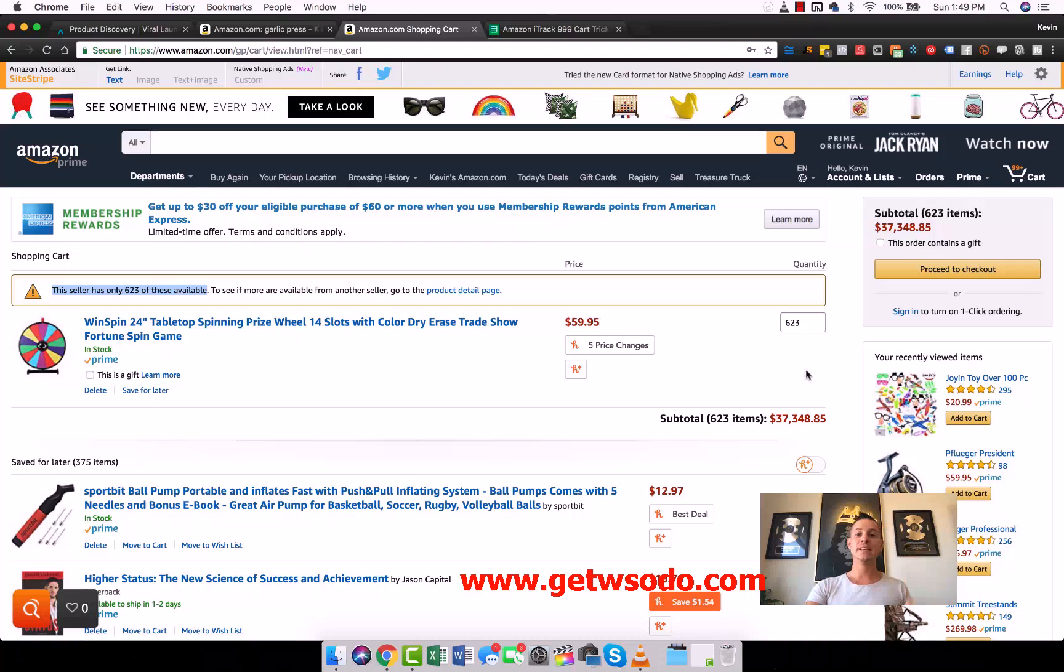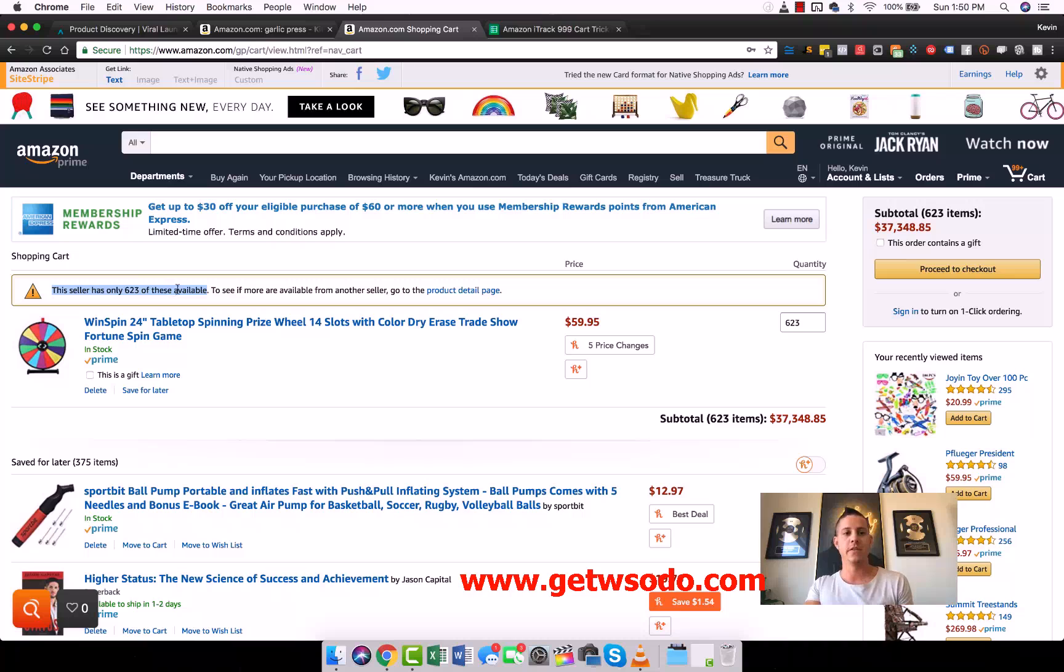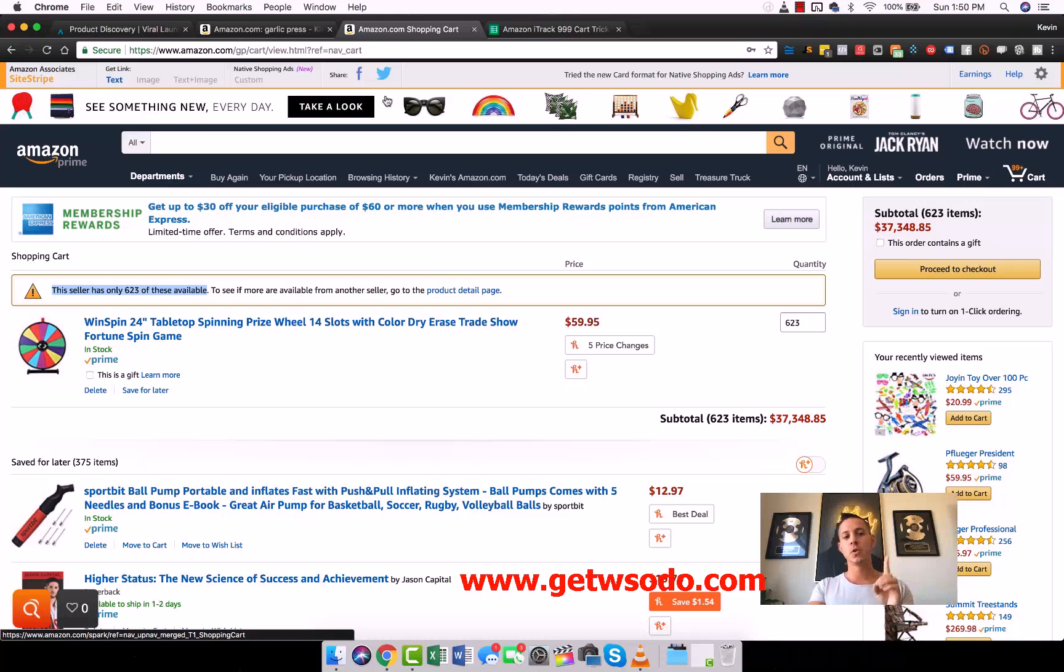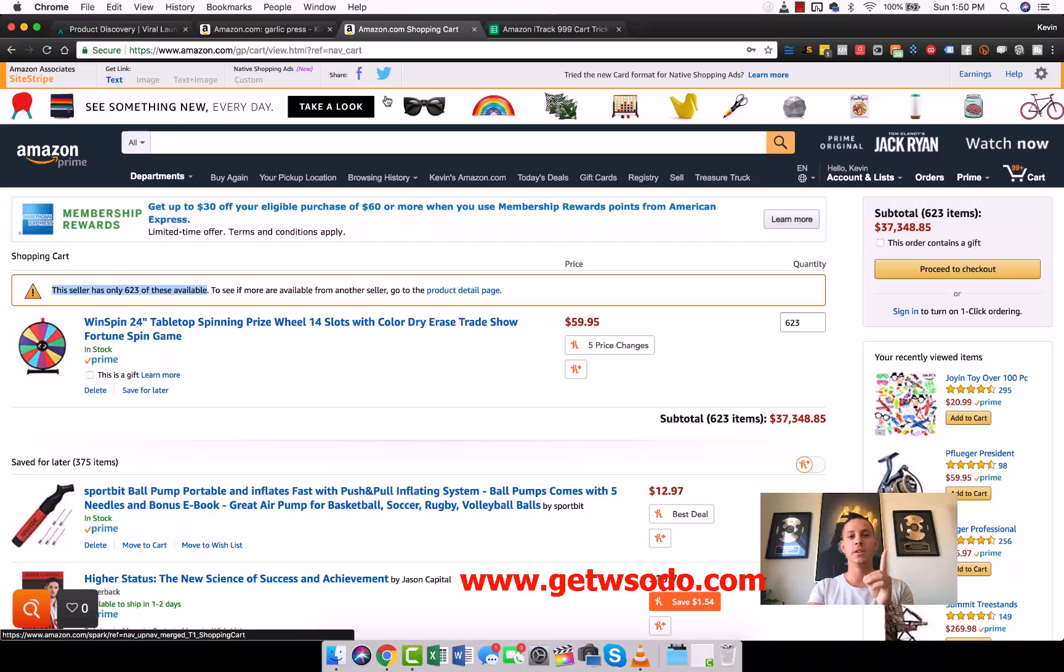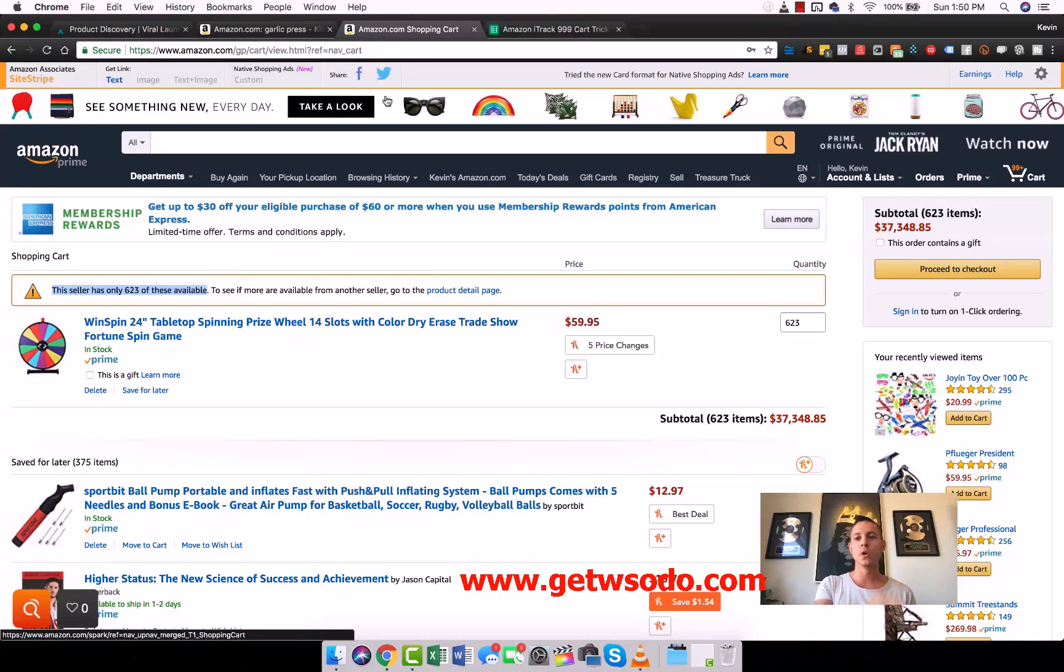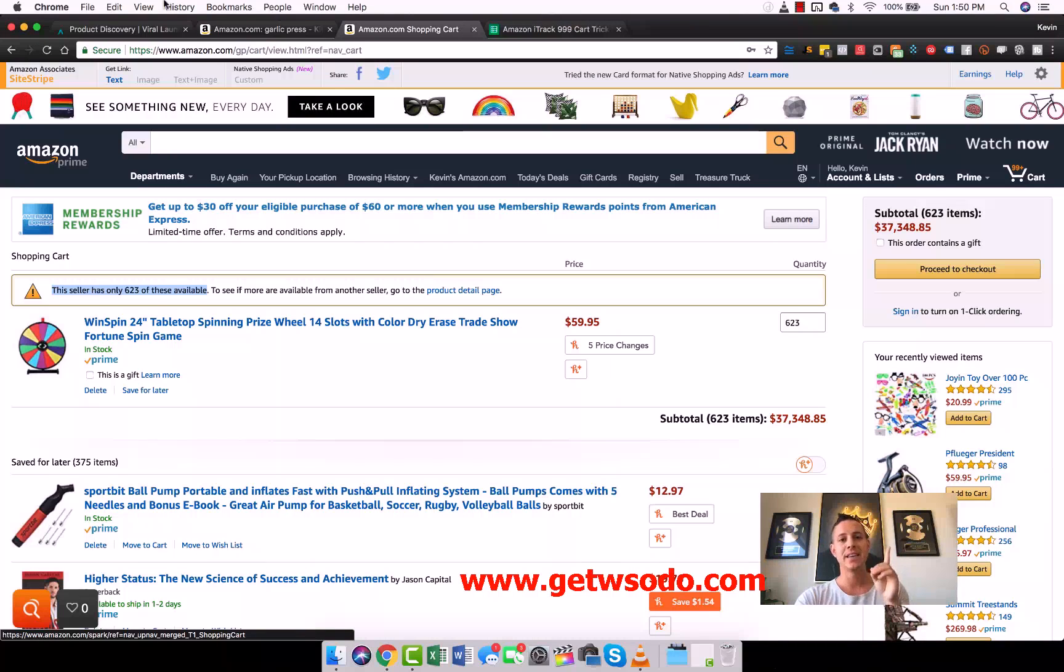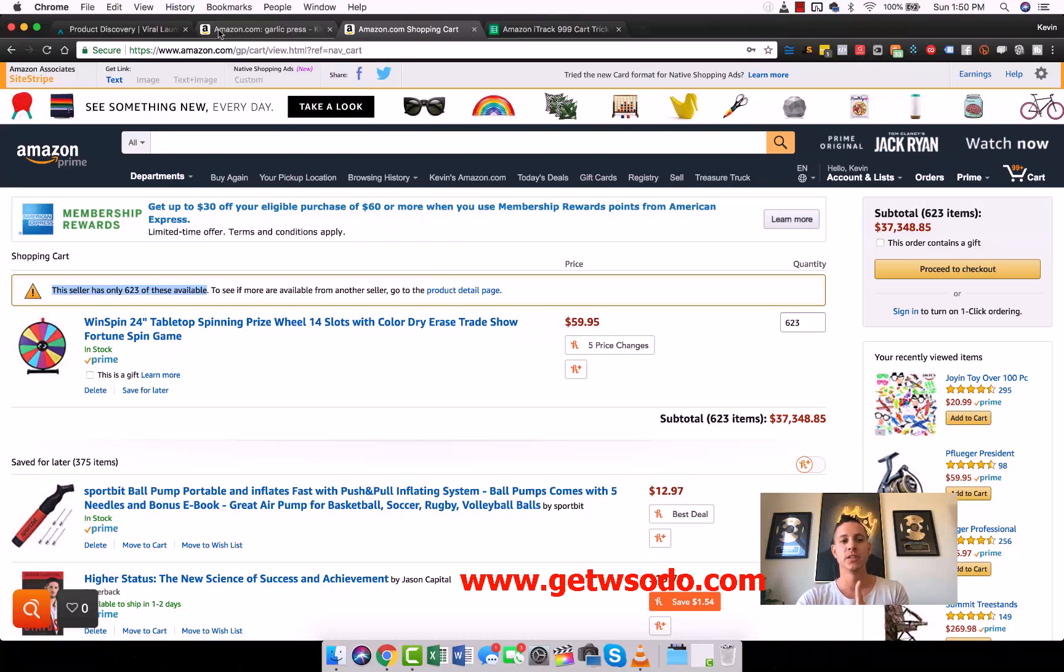If we go to my cart here, we have a product similar to one of the ones we sell. What we're going to do is we want to know how many units they have today. So we're going to go 10 plus here and we're going to search 999. And what we see is we get this error that says this seller only has 623 of these available.